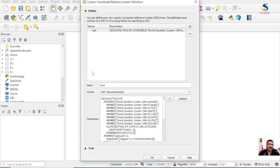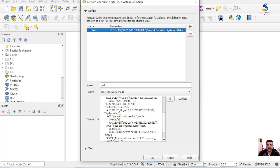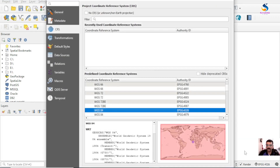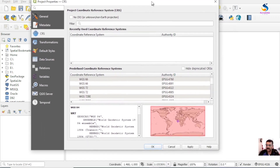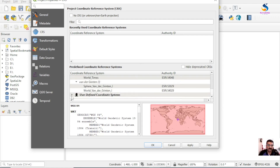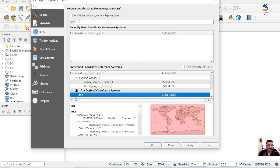Now I want to see this custom projection. Go to Settings > Custom Projections. You will see the projection here and all the parameters of this projection are listed. You can also see this on the right side of the projection settings. If you scroll down to 'User Defined Coordinate System' and expand it, you will see the projection listed there.